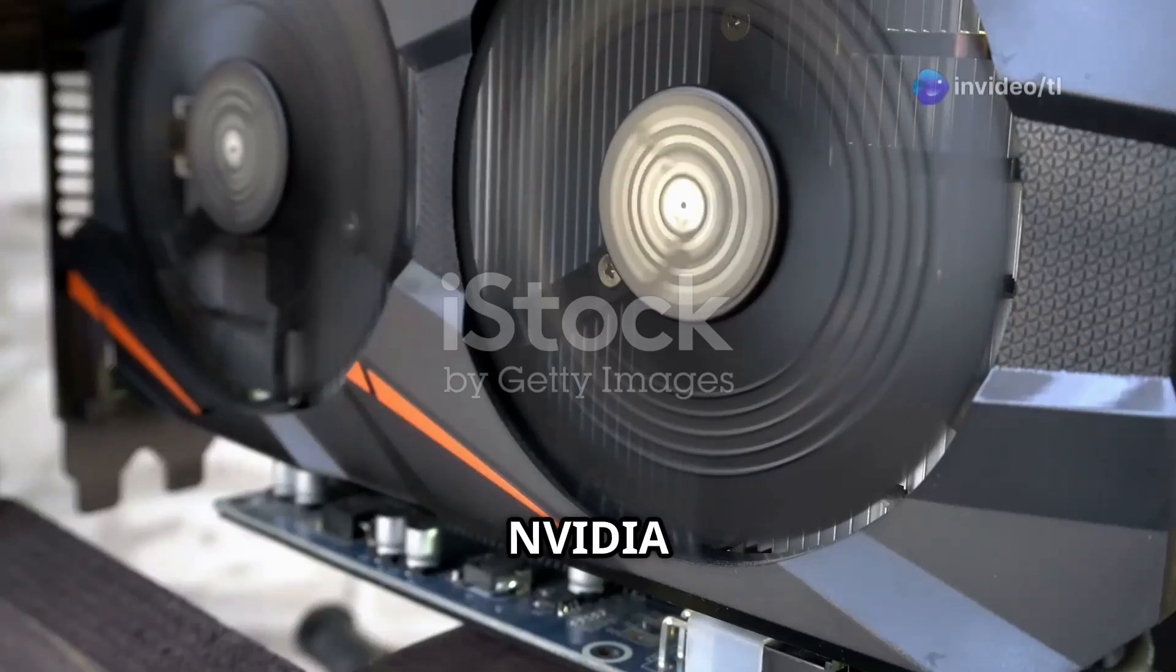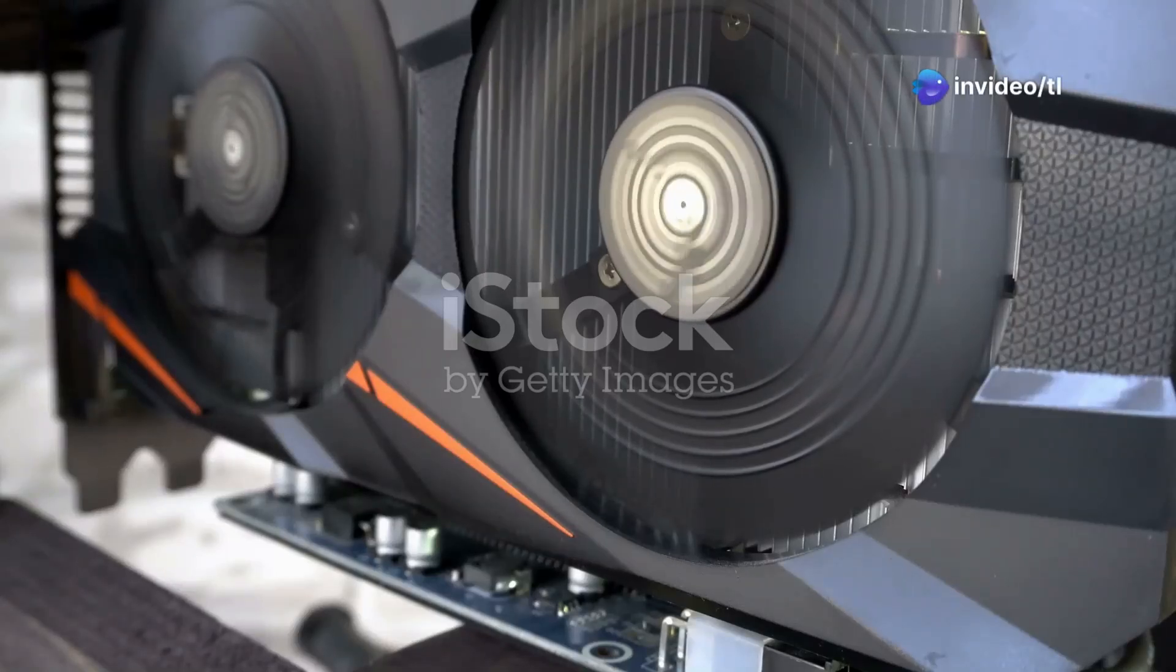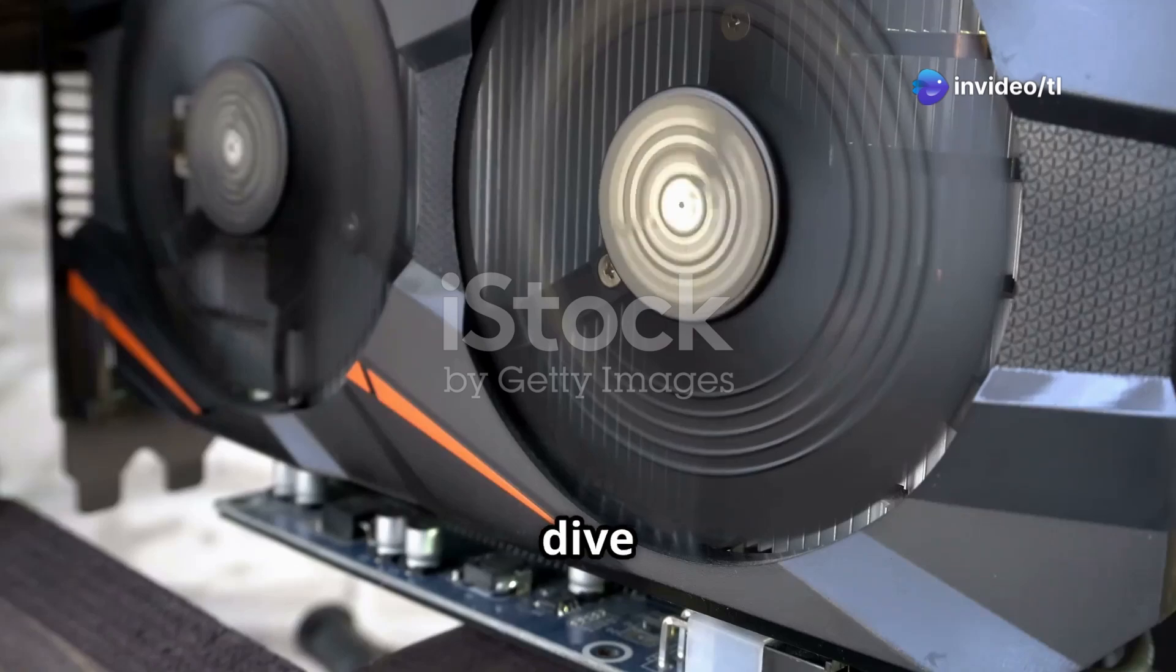I bet you didn't know the NVIDIA RTX Pro 6000 packs more cores than a beehive has bees. Let's dive in.